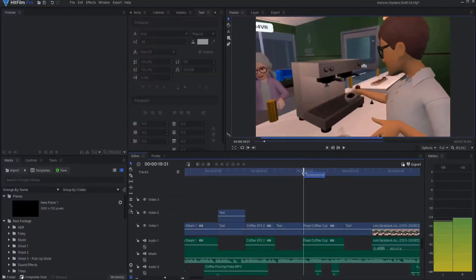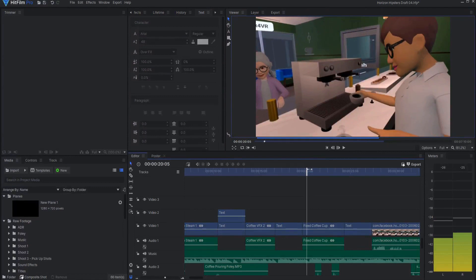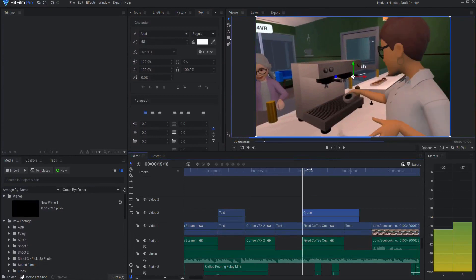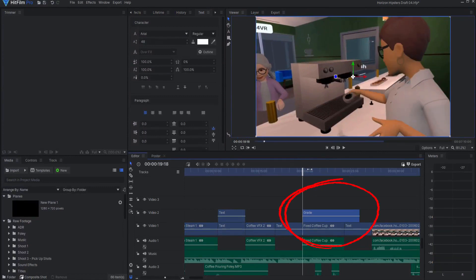One day, I was working in HitFilm Pro 17 when I absentmindedly triggered the CTRL-ALT-G shortcut, and lo and behold, a grade clip appeared on the editor timeline. What?!